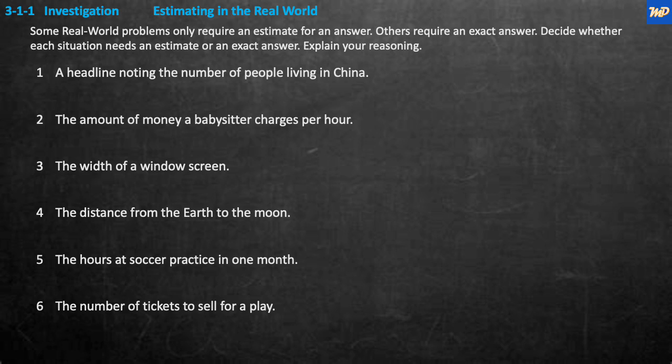I'm going to go ahead and wait. Why don't you read over these and think about them, and then decide: does this problem need an exact answer or an approximate answer — an estimate? Think about it and say why.